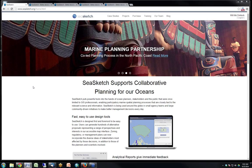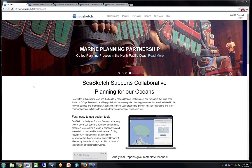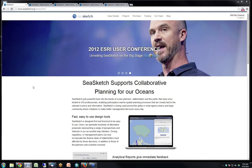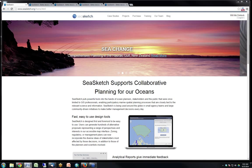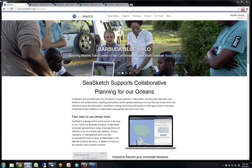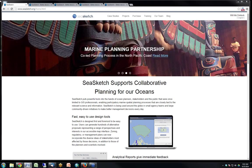Attendees are in listen-only mode. Welcome everyone — my name is Sarah Carr and I'm coordinator for the Coastal Marine Ecosystem Based Management Tools Network, or EBM Tools Network. This webinar series is co-sponsored by Open Channels in addition to the EBM Tools Network, and we'd like to welcome Will McClintock from UC Santa Barbara.